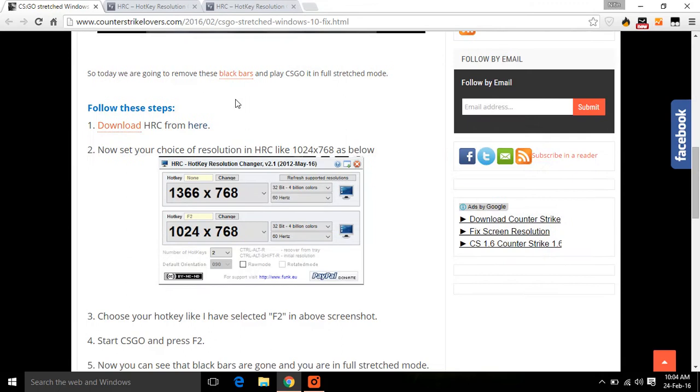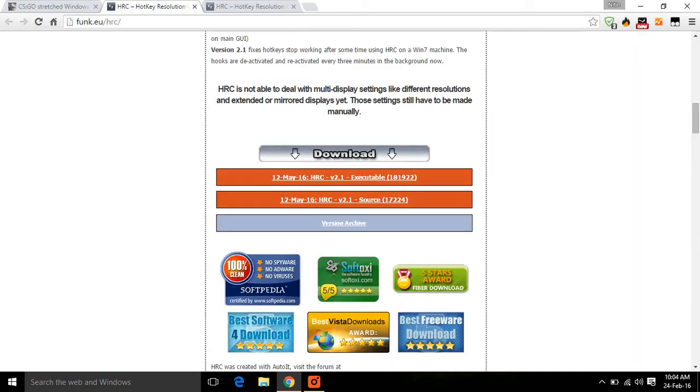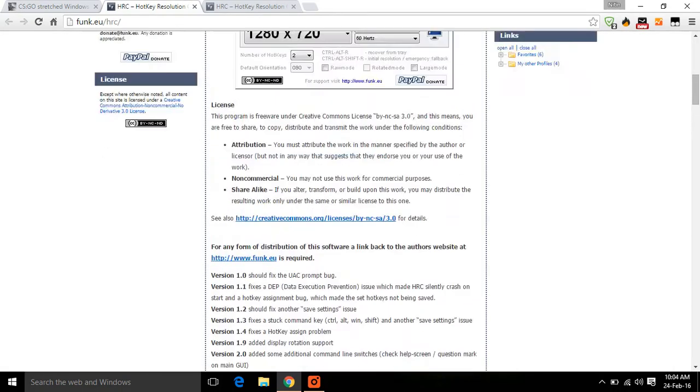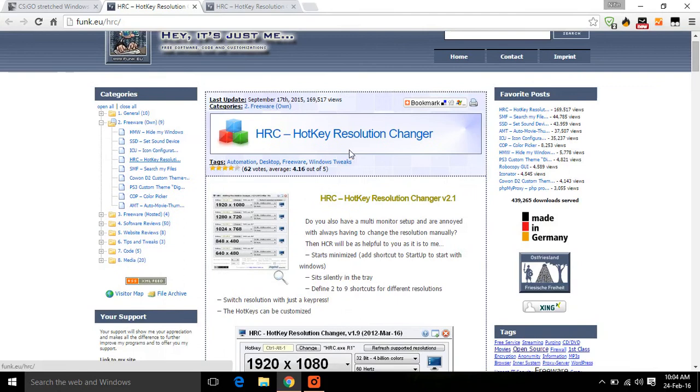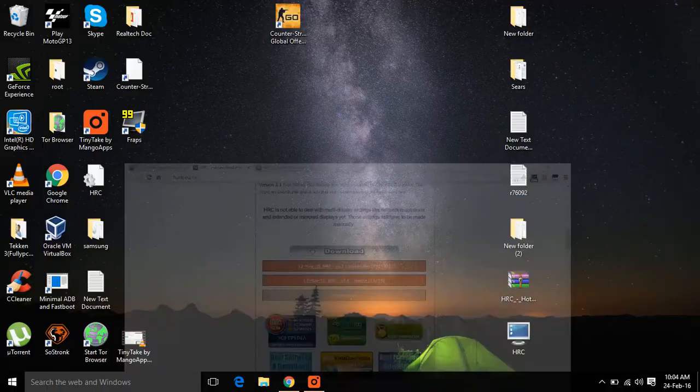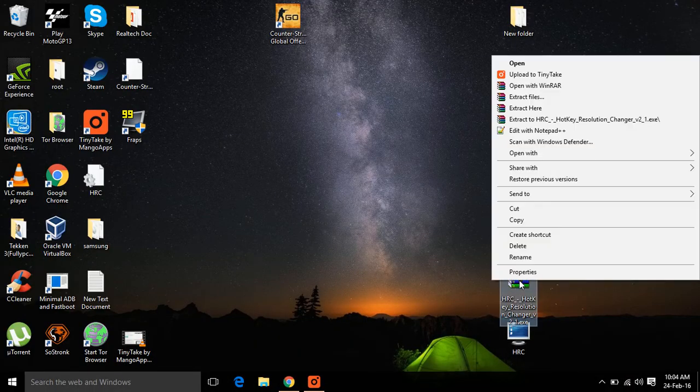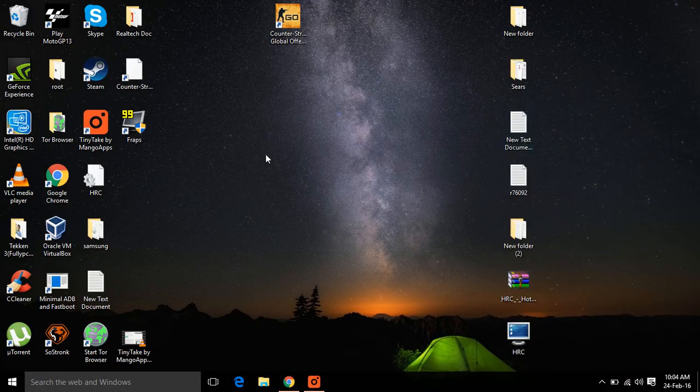Firstly, we are going to download HRC from here, the Hotkey Resolution Changer. Let's open the link and you can scroll down and simply download this. As I've already downloaded it, it's a zip file. Extract it.